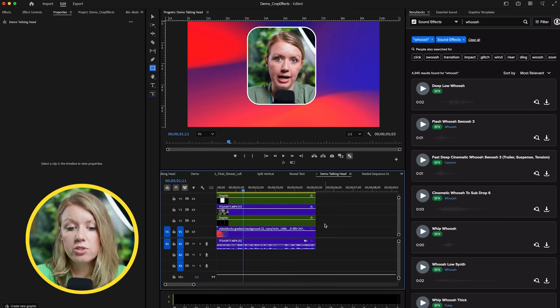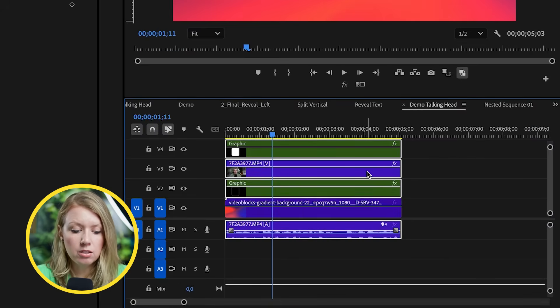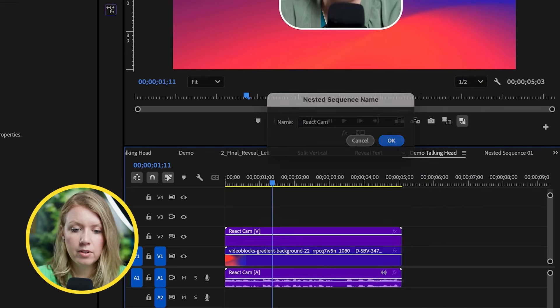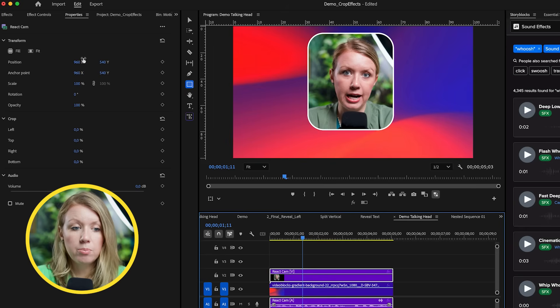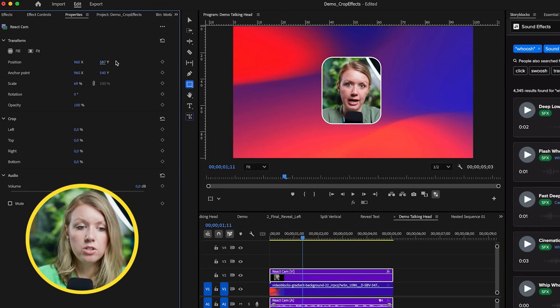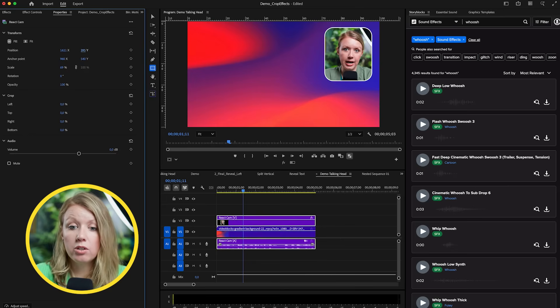You might be wondering how to move these three different layers as one object. We can nest them — select all three layers without the background, go ahead and nest them, and call it something like react cam. With this single nested layer, we can use the properties panel to scale it down, reposition it to the center, or move it to the right and up. Using this technique, you can crop and split up your videos in creative ways. I really hope you found this video useful. If you want more videos like this showing creative uses of one particular effect, be sure to give this video a thumbs up.